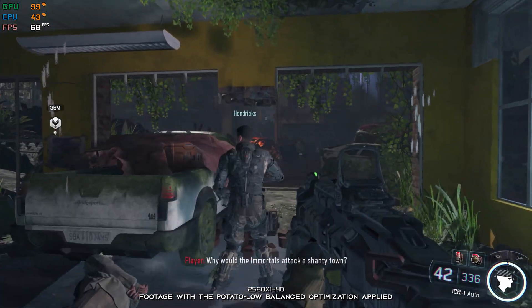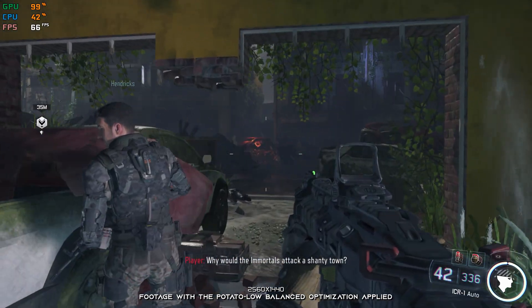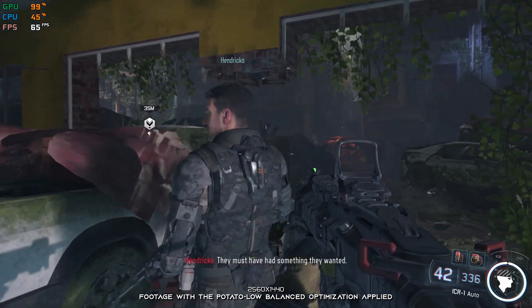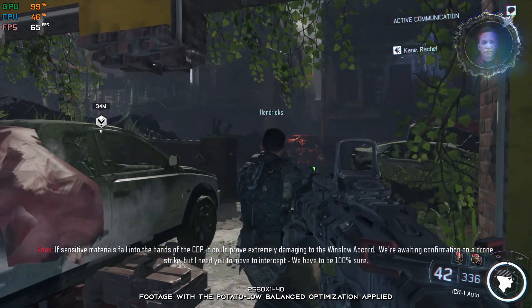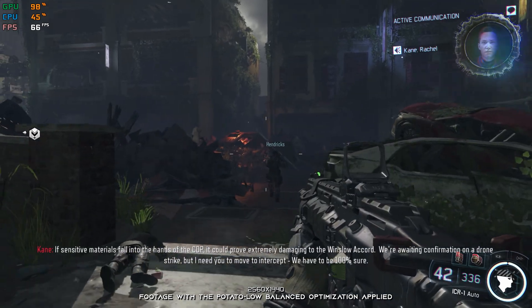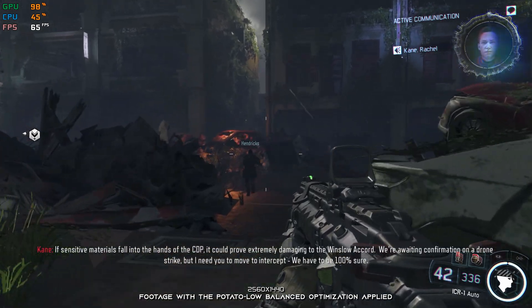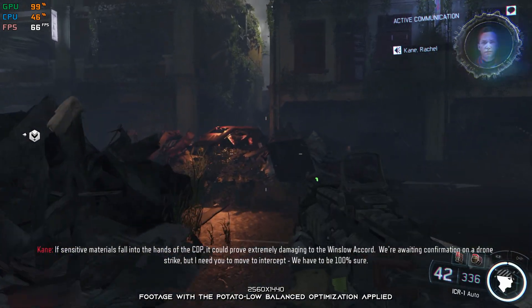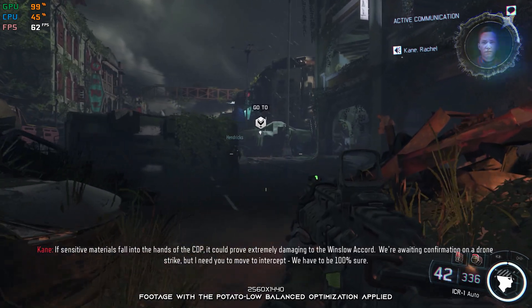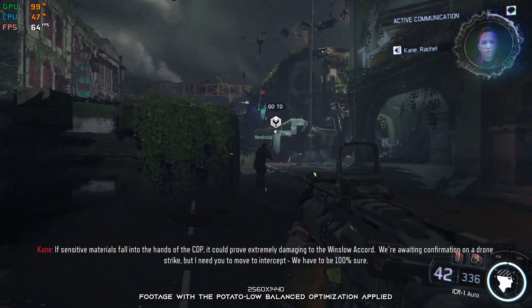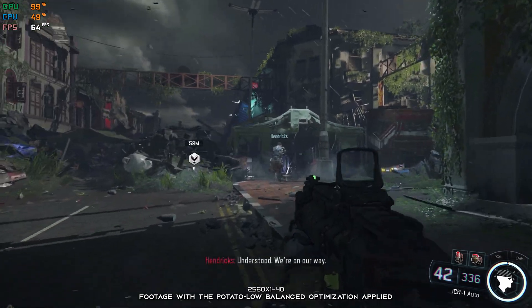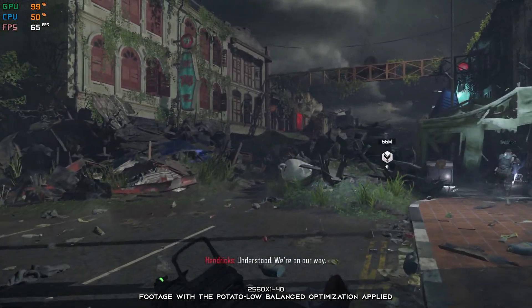Why would the Immortals attack a shantytown? Well, they must have had something that they wanted. If sensitive materials fall into the hands of the CBP, it could prove extremely damaging to the Winslow Accord. We're awaiting confirmation on a drone strike, but I need you to move to intercept. We have to be 100% sure. Understood. We're on our way.